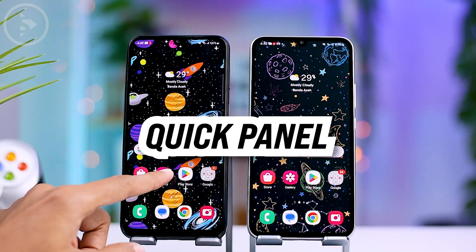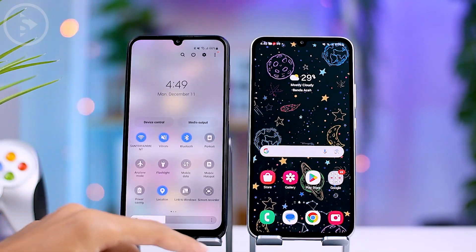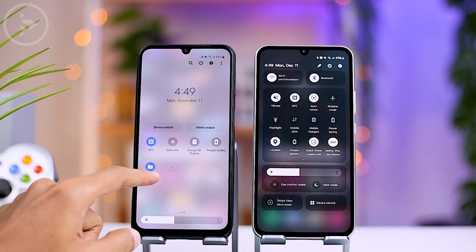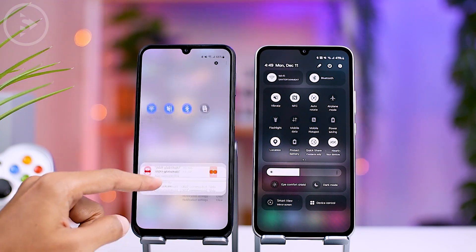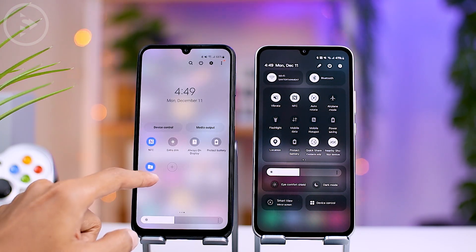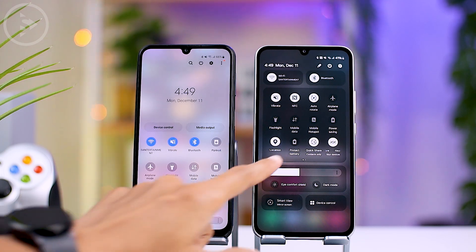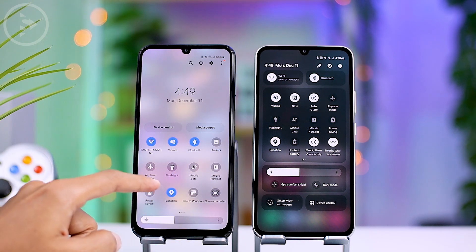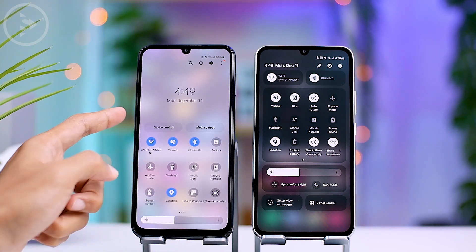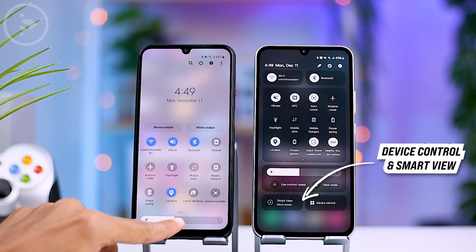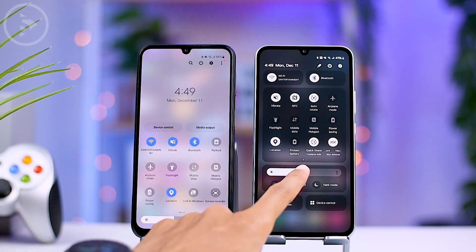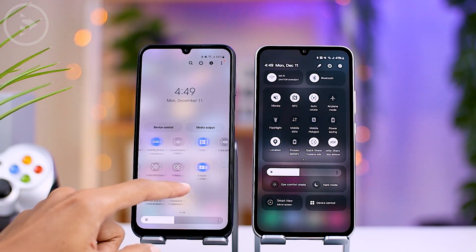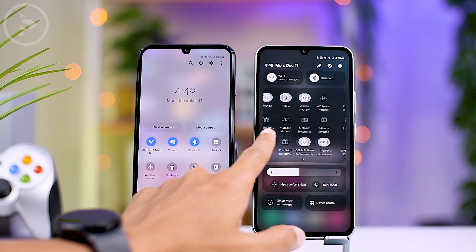The first noticeable change is in the quick panel. In the recent One UI 6 update, some icons like Wi-Fi and Bluetooth are now positioned at the top with larger icons. In daily use, it can be a bit tricky to reach the Wi-Fi and Bluetooth icons when using the smartphone with one hand. The device control and smart view settings are now positioned at the bottom of the quick panel, and the brightness settings are positioned a bit higher, sharing the same column as other display settings.